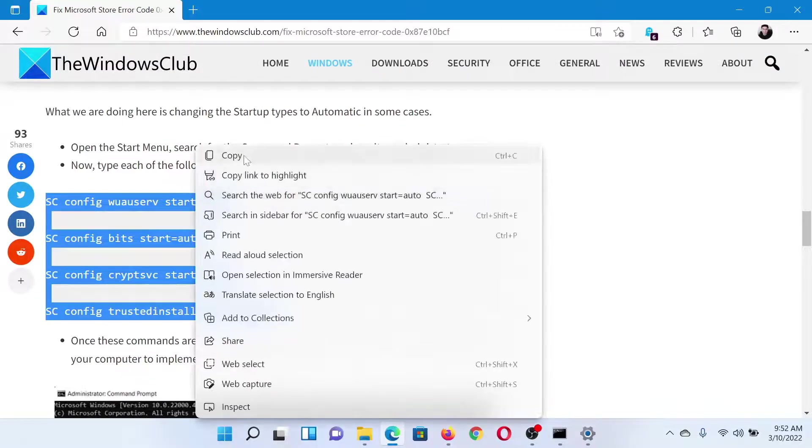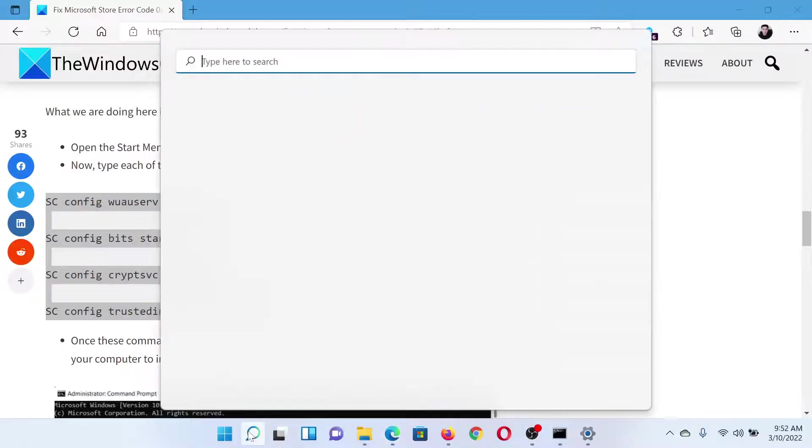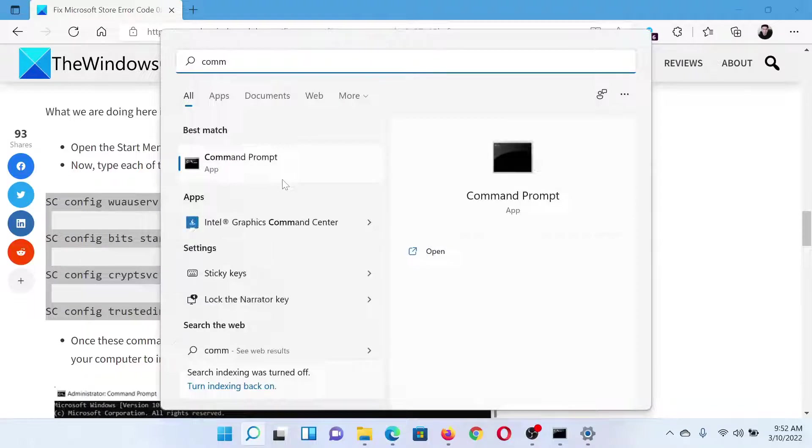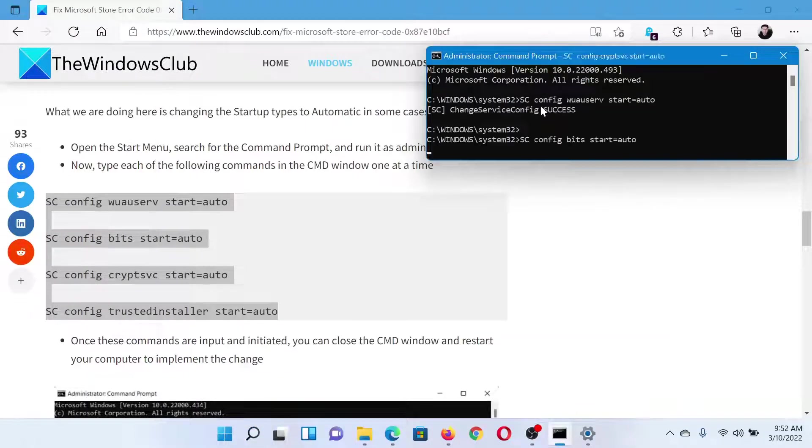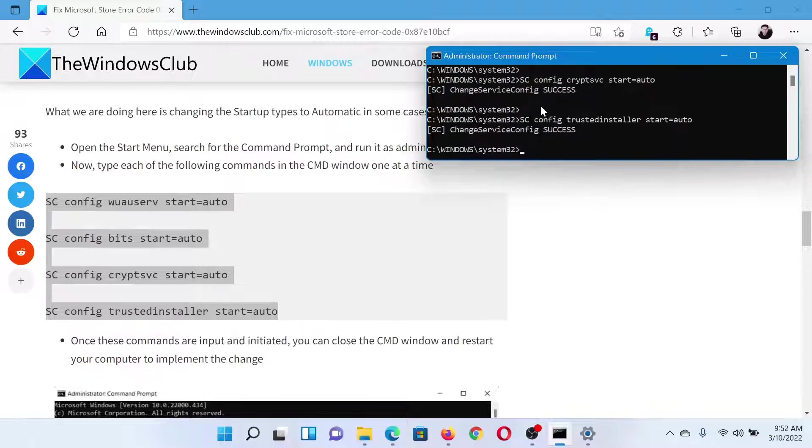Search for Command Prompt in the Windows search bar and click on Run as Administrator to open the elevated Command Prompt window. In the elevated Command Prompt window, paste all of these commands and hit Enter.